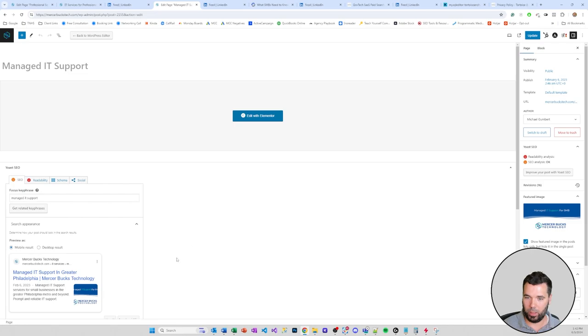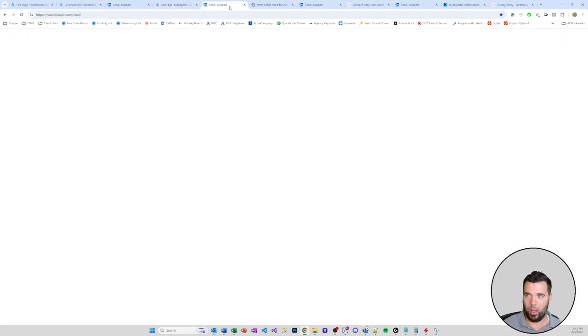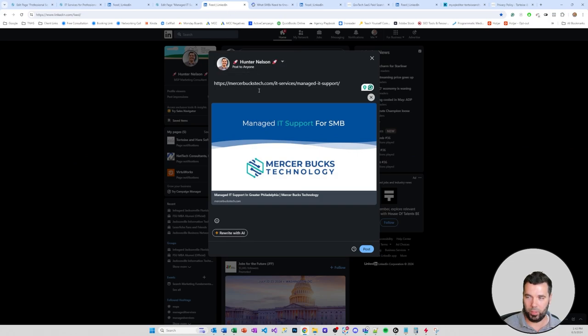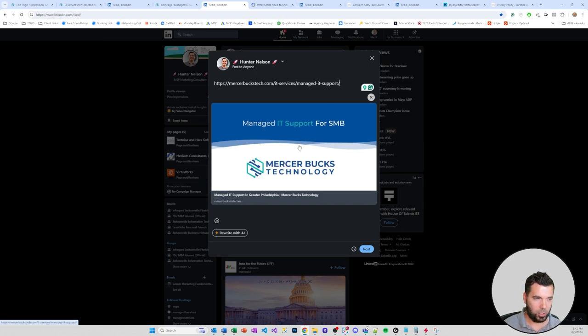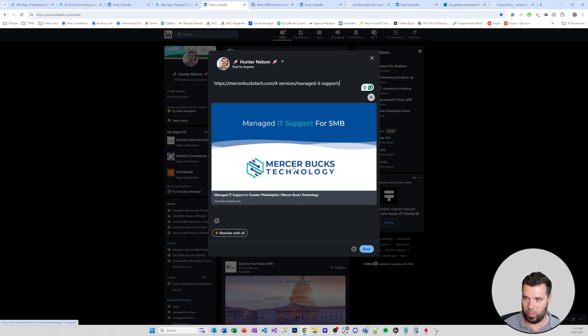I just kind of want to show you on the back end here that we've got a featured image uploaded here. We can see that it's loading within the kind of Yoast SEO post preview when this URL is shared on social media or via direct message via like a Slack channel or something like that.